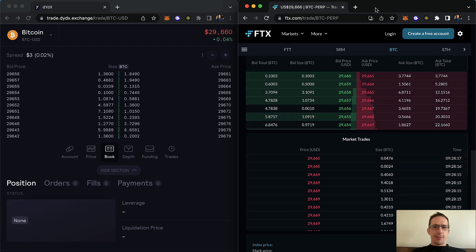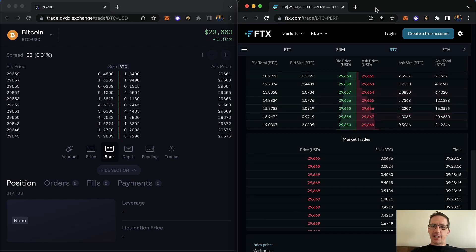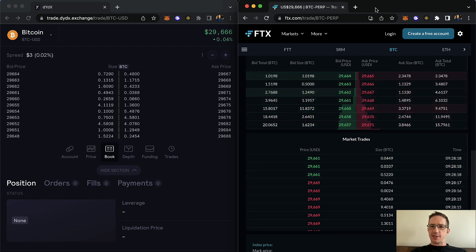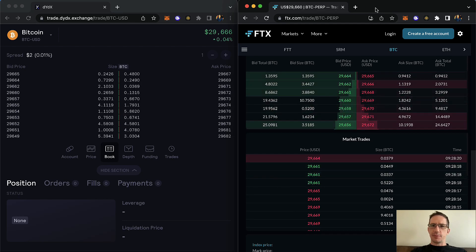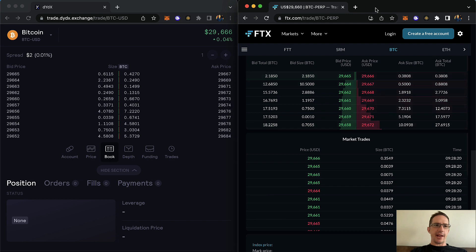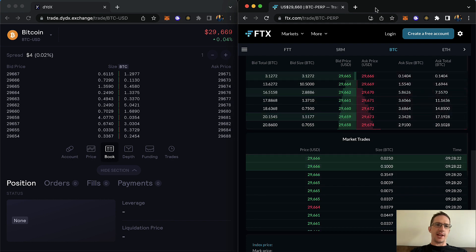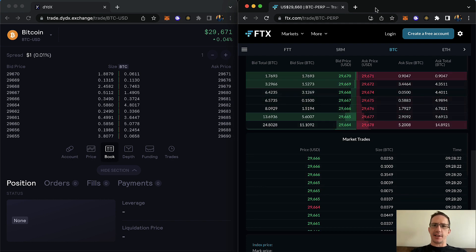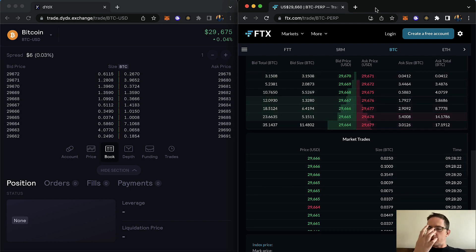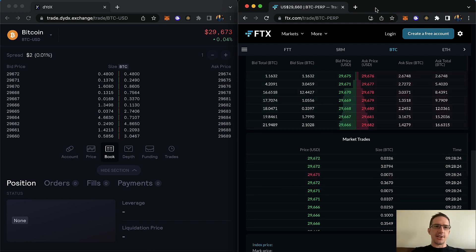Hey Wizard, have you by any chance had any success arbitraging between FTX and DYDX or something of a similar nature?